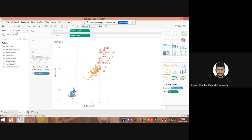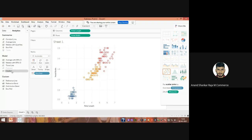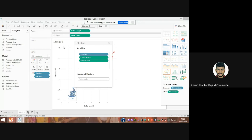After this, go to the Analytics tab. You can see the dashboard is classified into two parts: the first is Data for raw data, and the second is Analytics for performing different types of analysis — descriptive analysis or cluster analysis. Under the Model section you can see something called Cluster, and in this example we are going to use that. Take the Cluster option and use drag and drop to place it into the workspace data field.